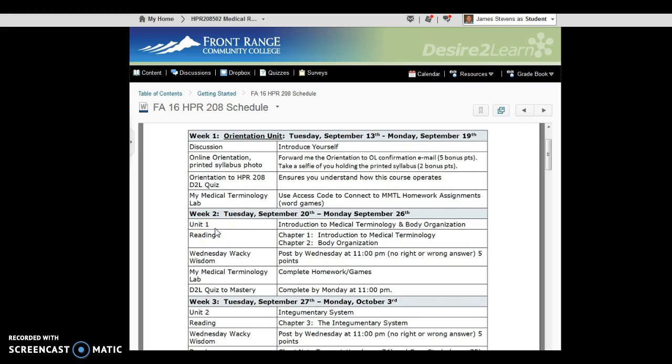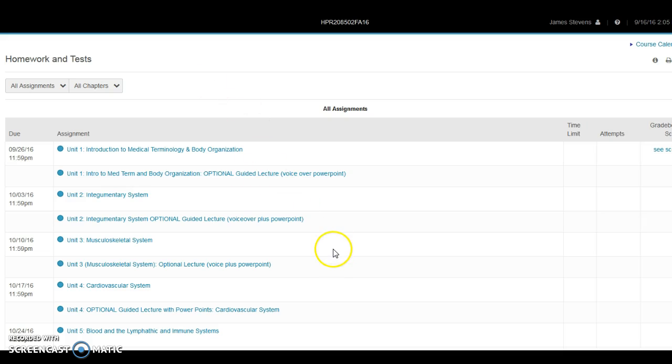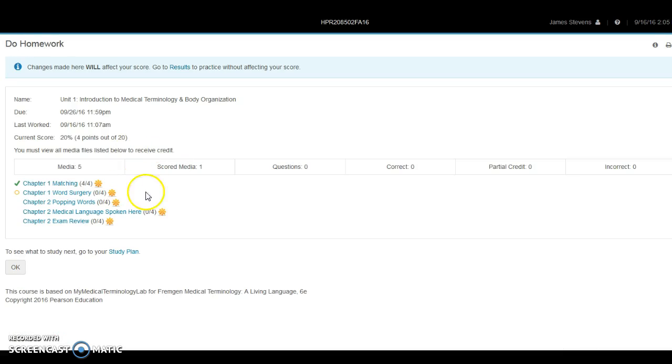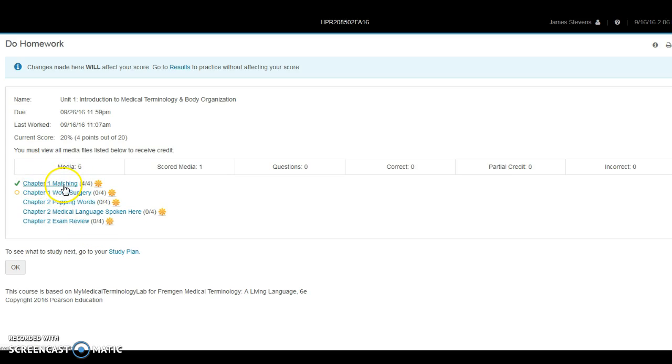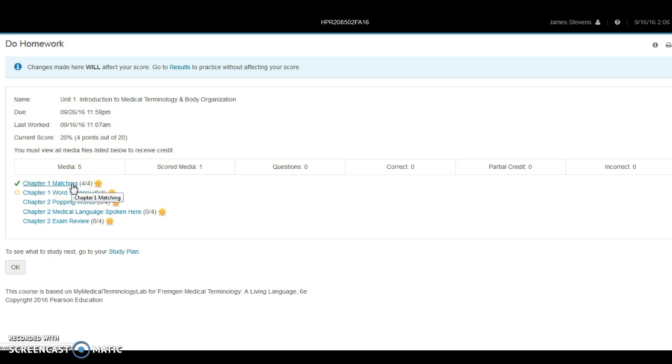Next week we're in week two of the course, but we'll be doing unit one, which will entail chapters one and two, introduction to medical terminology and body organization. We're going to come back to the Pearson My Medical Terminology Lab, and we see that there's two activities that we need to complete within unit one. We'll go ahead and click on the first one. I had already demoed these for a student earlier today, so you can see that some of these are completed, some of them are not. But these are the activities within those two chapters that are due by September 26th at 11:59pm. You would just click on each of these.